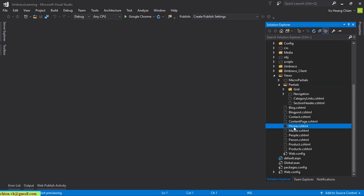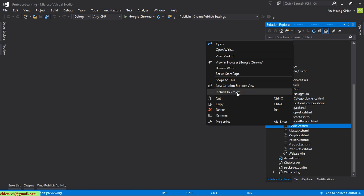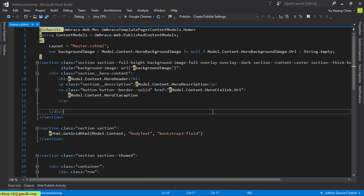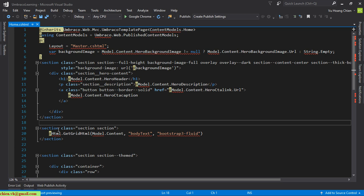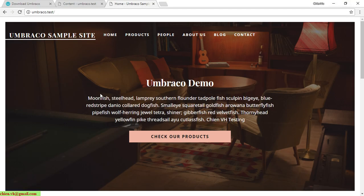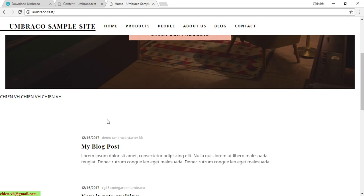The Home page file is not yet included in the Visual Studio solution, so I right-click and select Include in Project. Double-clicking shows the code for the home page view. I'll enter some content, save it, then open the client side and refresh the page to see the new content displayed on the website.